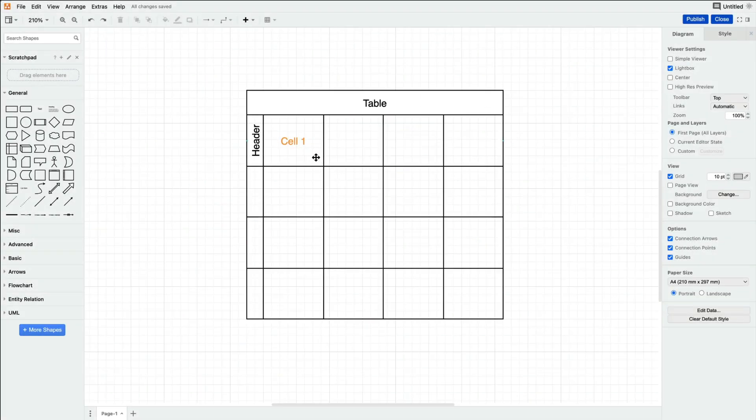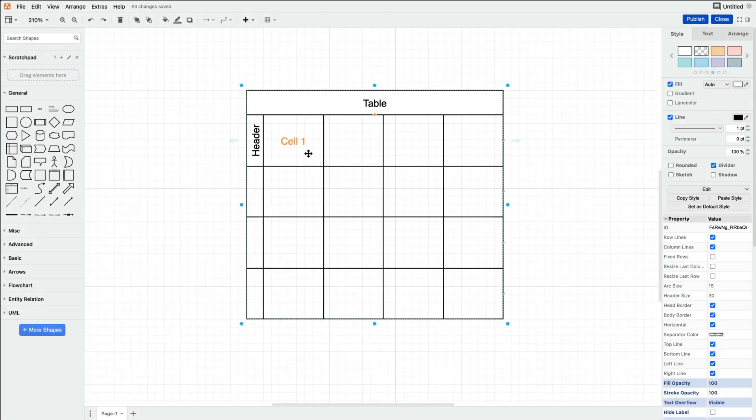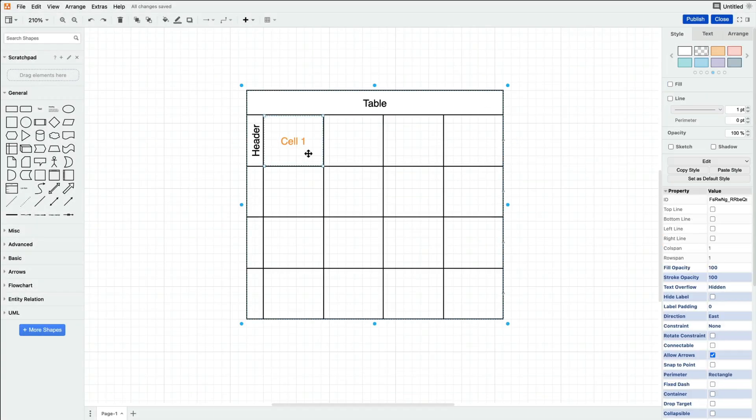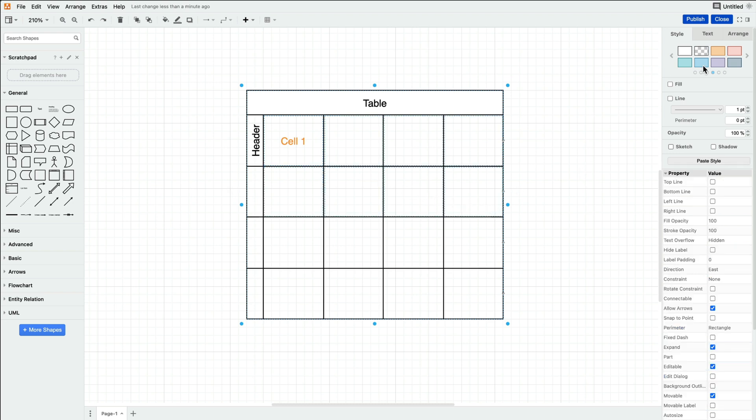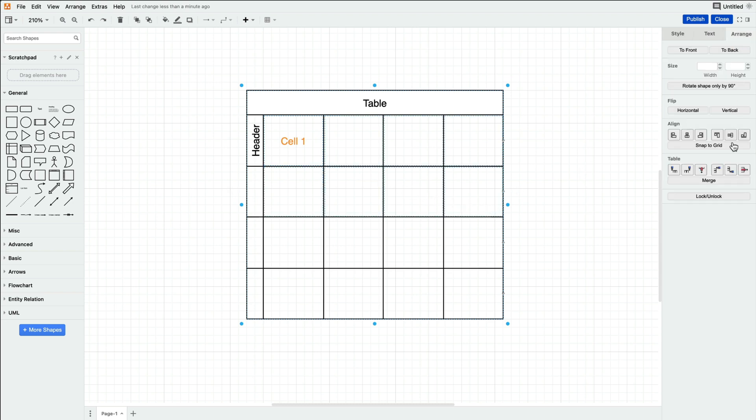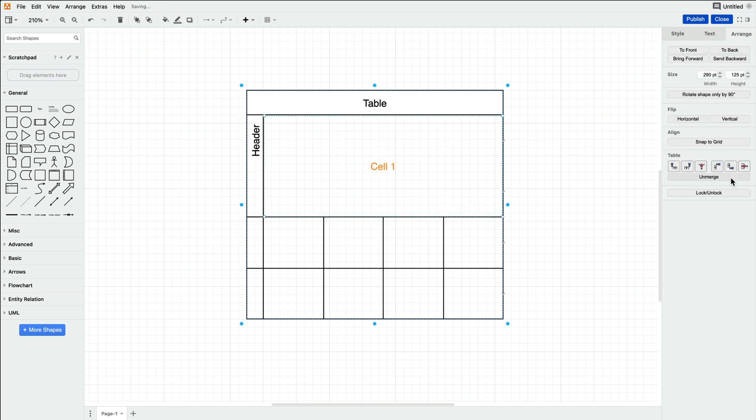Merge as many cells as you need by clicking the starting cell, holding Shift, and clicking where the merge will end. Then, under the Arrange tab, you'll find the Merge button.